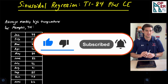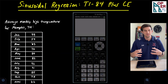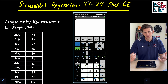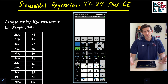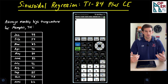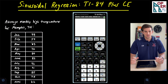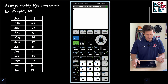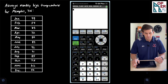One of the things that can be modeled by sine regression is temperatures — like average monthly temperatures for a city. In this video, we're actually going to take a look at average monthly high temperatures for Memphis, Tennessee.